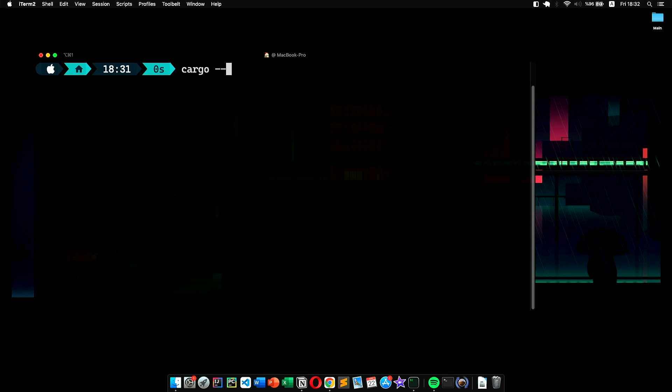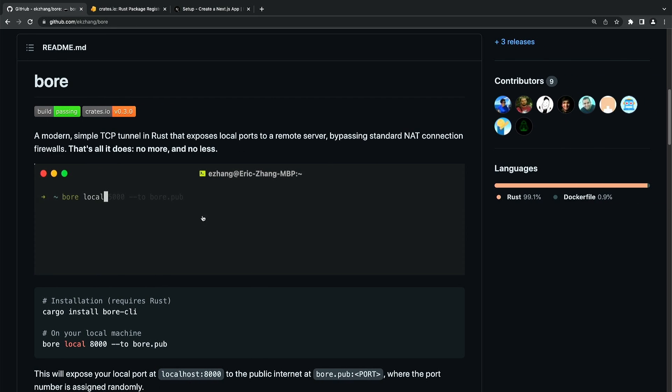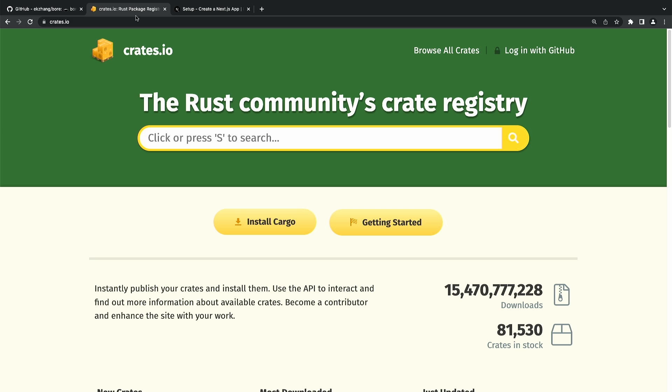To verify the installation, execute the command 'cargo --version'. It should print out the version. If not, you can easily install it from the website crates.io.